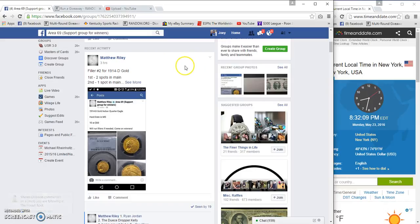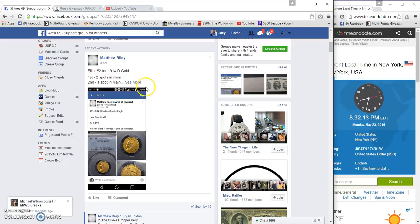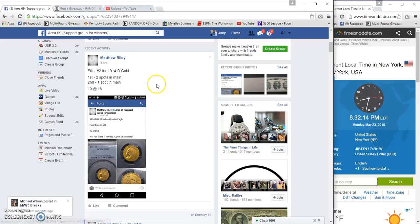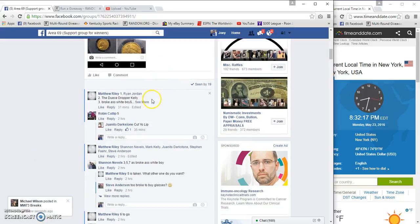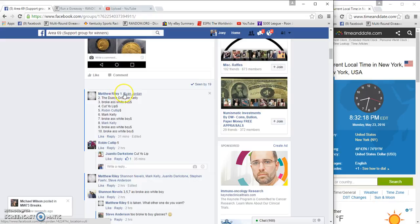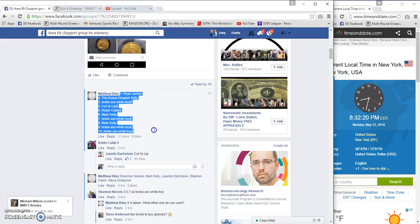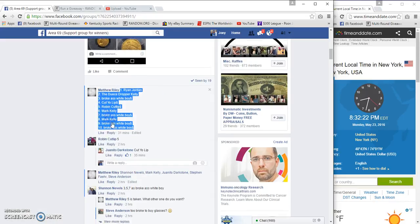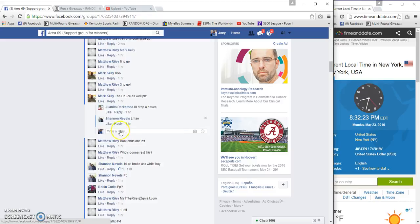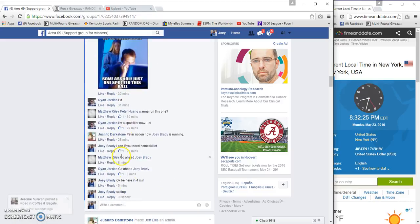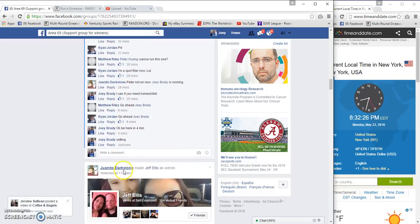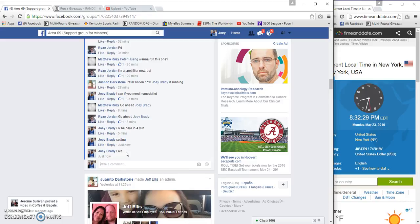What up area 69 gonna row in the Matthew Rally's filler 2 for the 1914 Gold Indian three-spot filler. First gets two, second gets one, 18 a spot, 10 spots and a bunch of nicknames so I don't know who you are. All that matters is the numbers in front of them. We are live at 8:32 p.m.